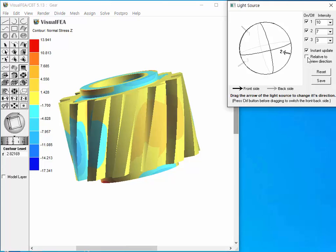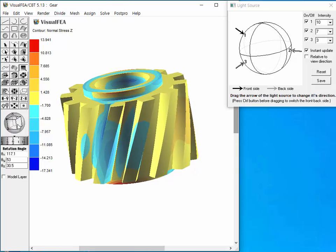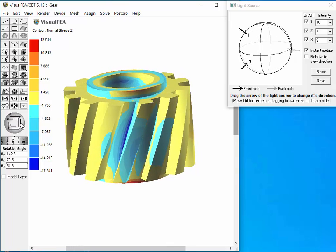We can easily notice the difference of shading updates between the cases with and without checking relative to view direction box.